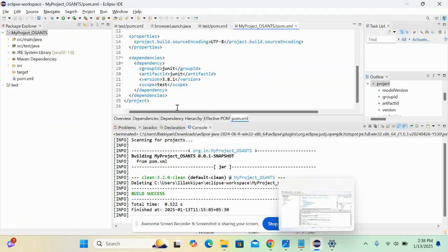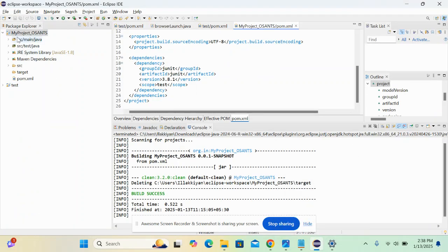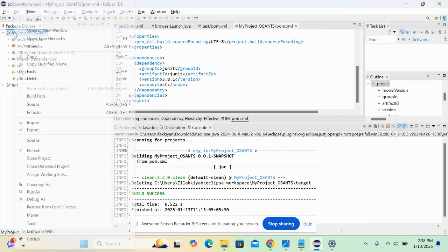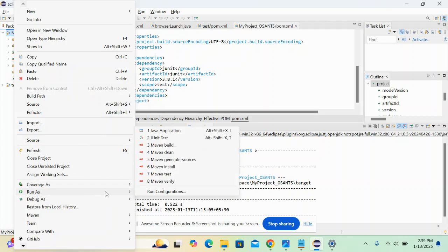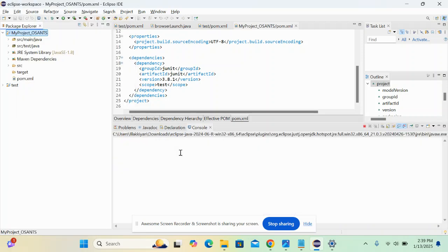After deleting this, you have to navigate to Eclipse. You need to right-click on the project which is getting the error, then go to Run As, and then Maven Clean.